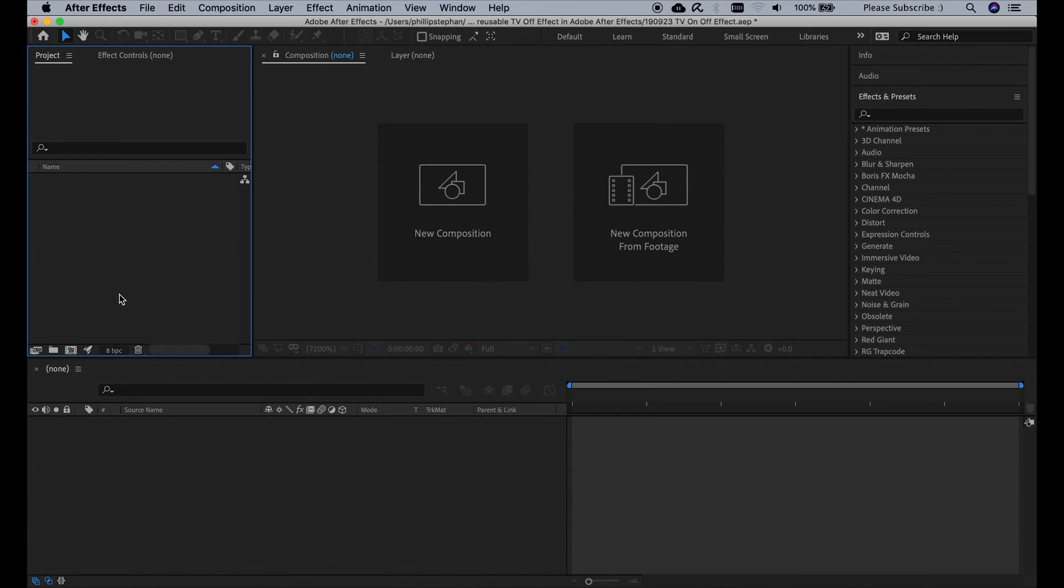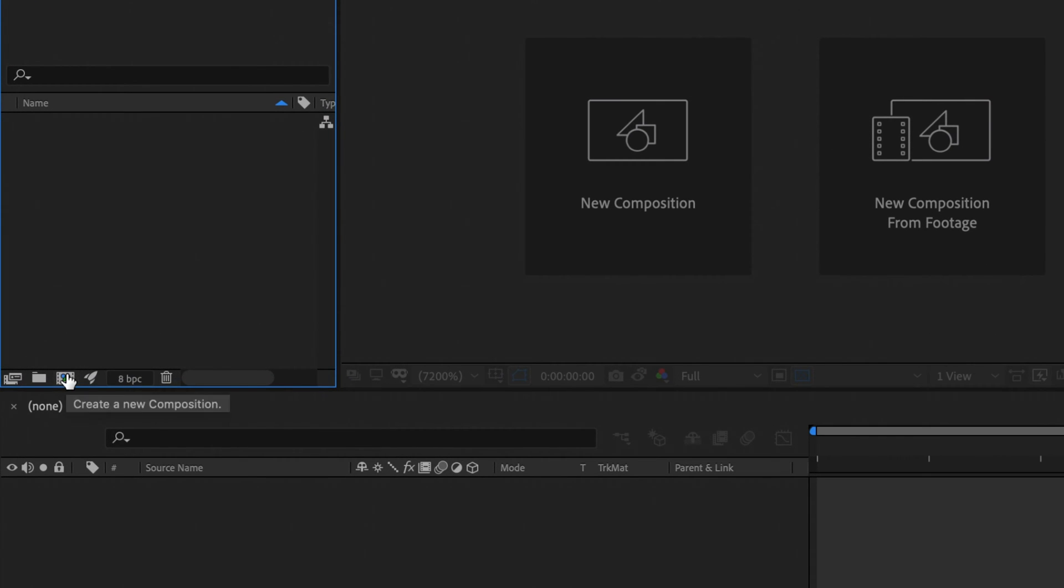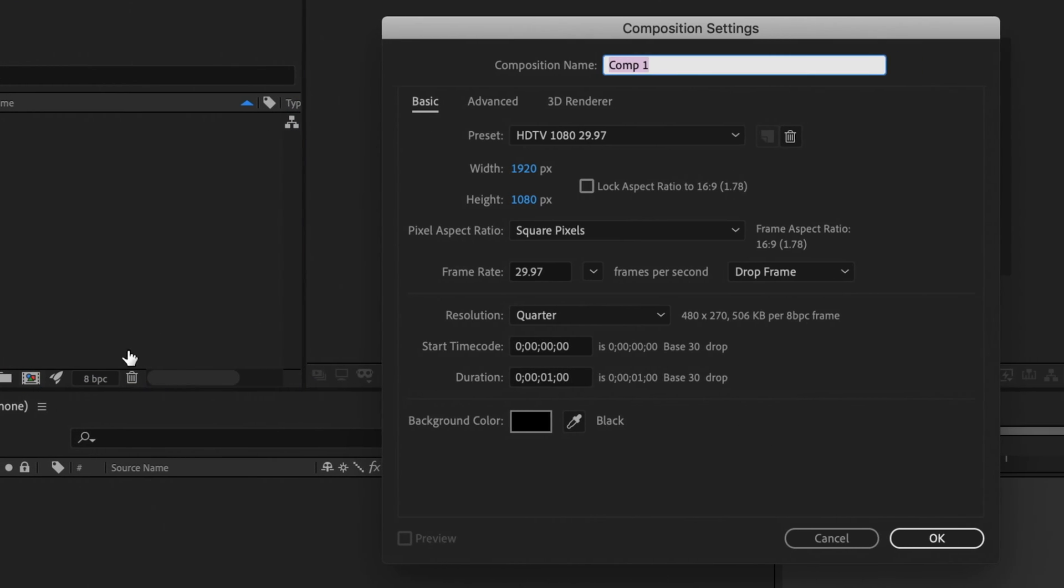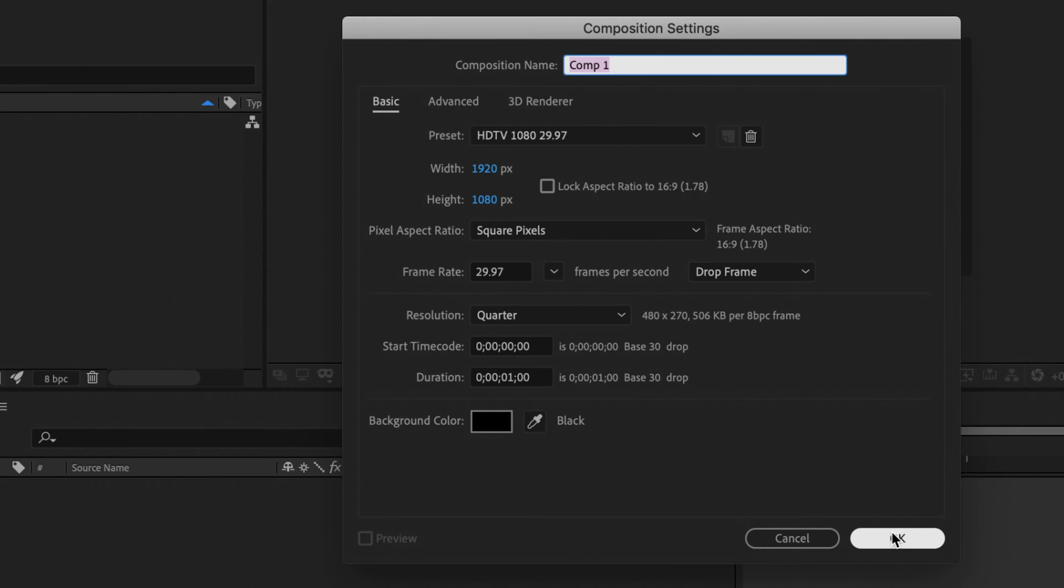To get started we're going to create a new composition by clicking here and for this example we're going to use 1080p, a frame rate of about 30, and a duration of 1 second. Then click OK.